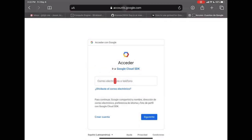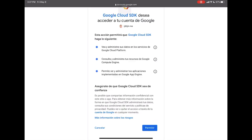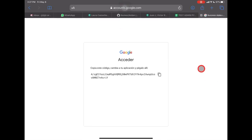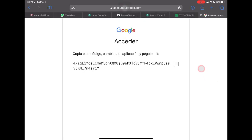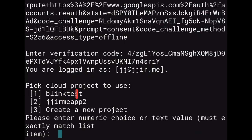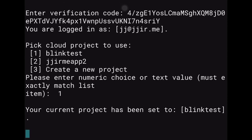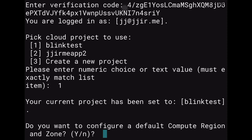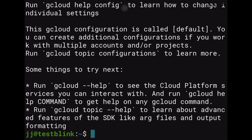Sign in with the Google account you want to use to control GCP. After signing in, grant permissions to gcloud and click Permit. Copy the resulting verification code and paste it back into Blink. Then select your project — we'll choose 'blink-test' by typing 1. When asked to configure a default compute region, type 'no' for now.